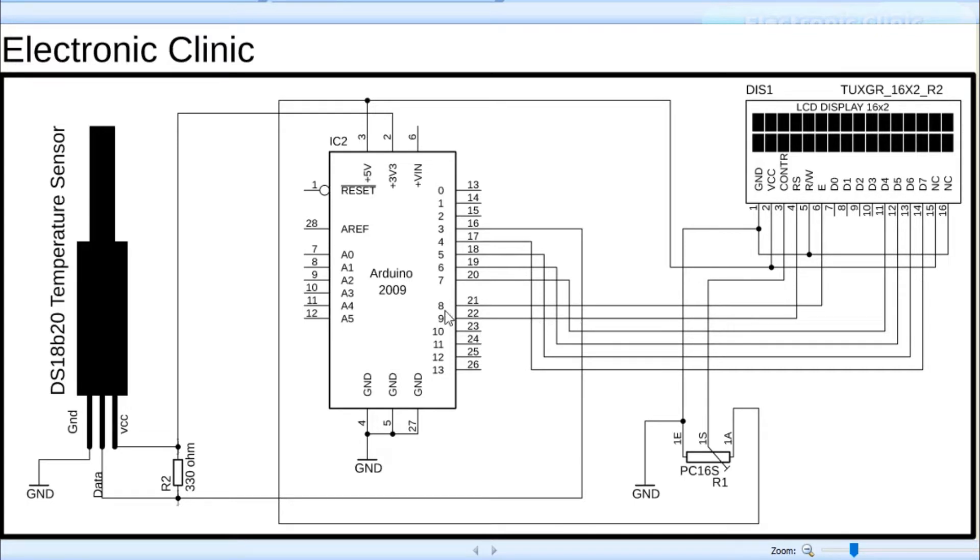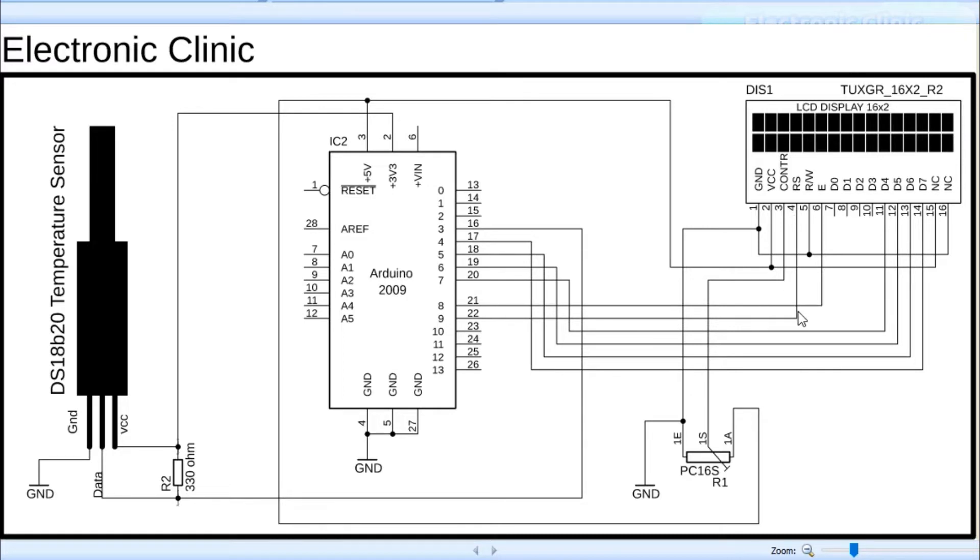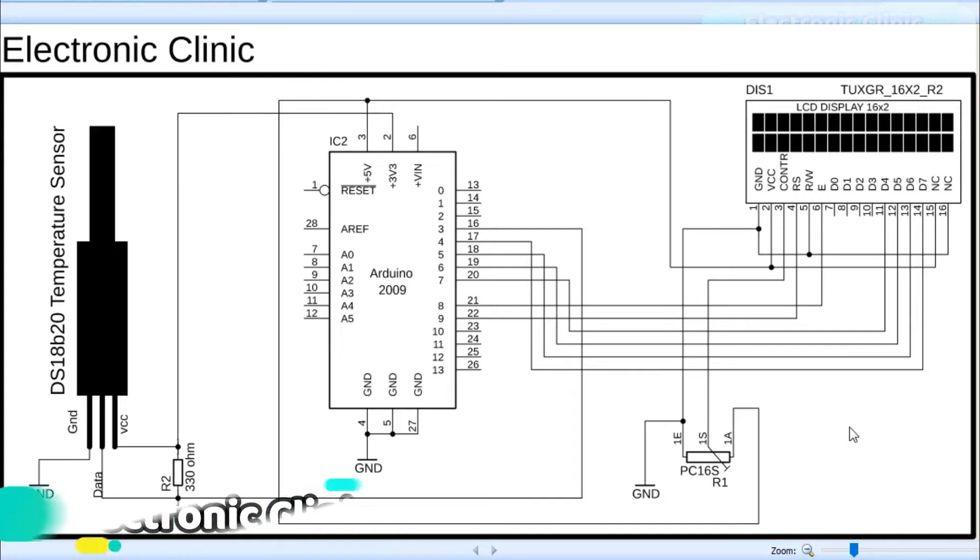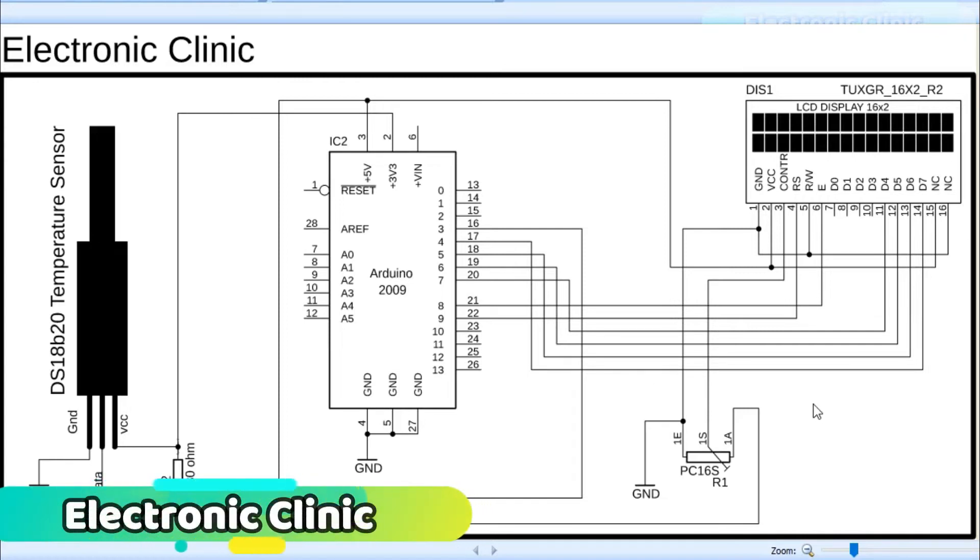Pin number 8 of the Arduino is connected with the enable pin of the LCD. Pin number 9 of the Arduino is connected with the RS pin of the LCD. Watch my tutorials on 16x2 LCD if you want to learn the basics like soldering and troubleshooting.